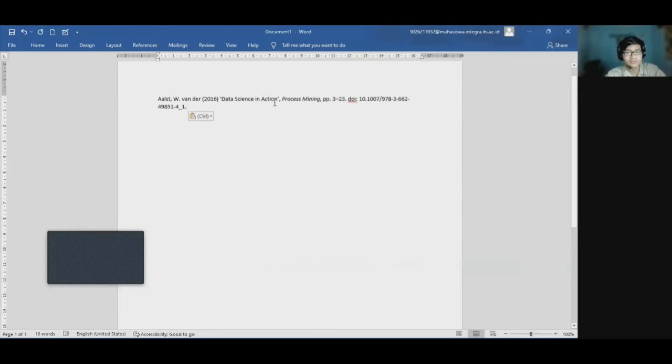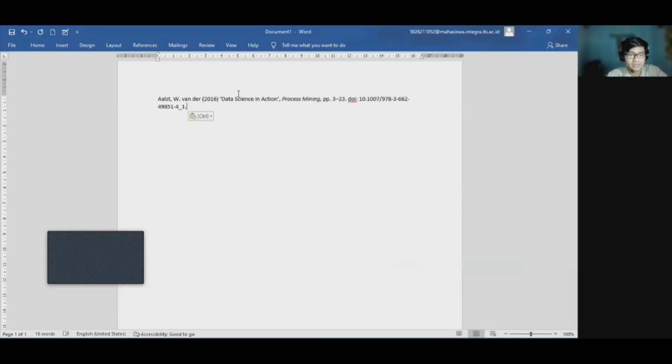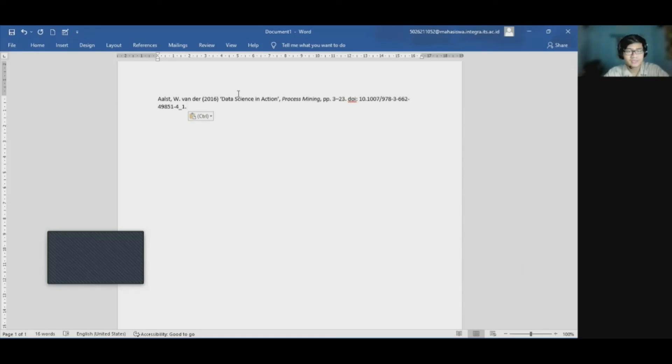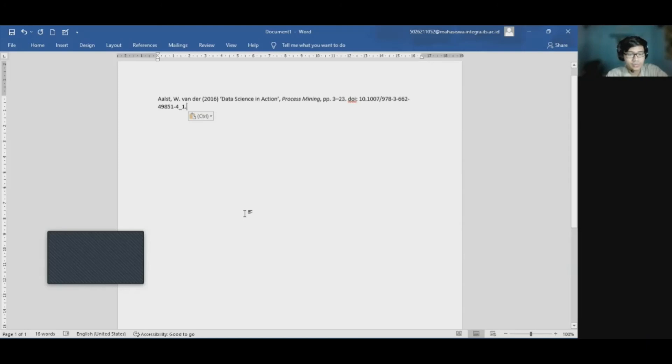And of course, we can change the format of the citation like the Harvard style or the IEEE or any else of citation on the Mendeley application. So that's it for my tutorial for Mendeley web importer on Chrome. Thank you for watching. Wassalamualaikum warahmatullahi wabarakatuh.